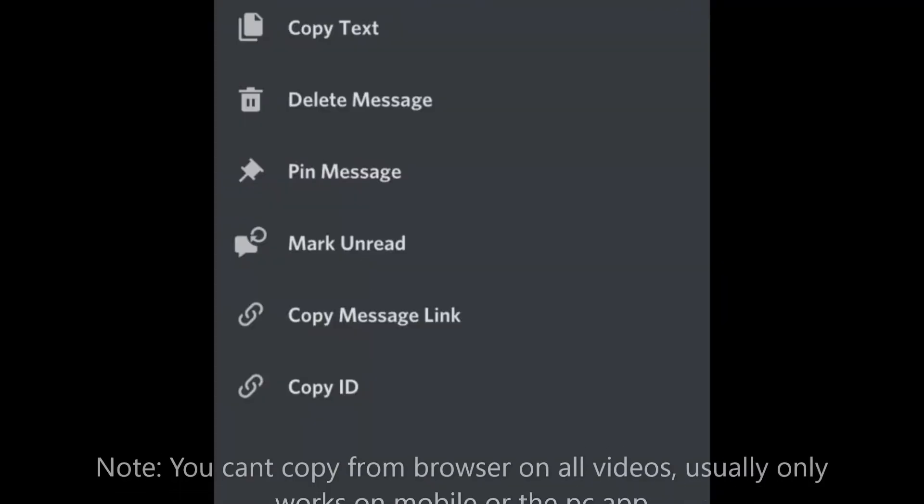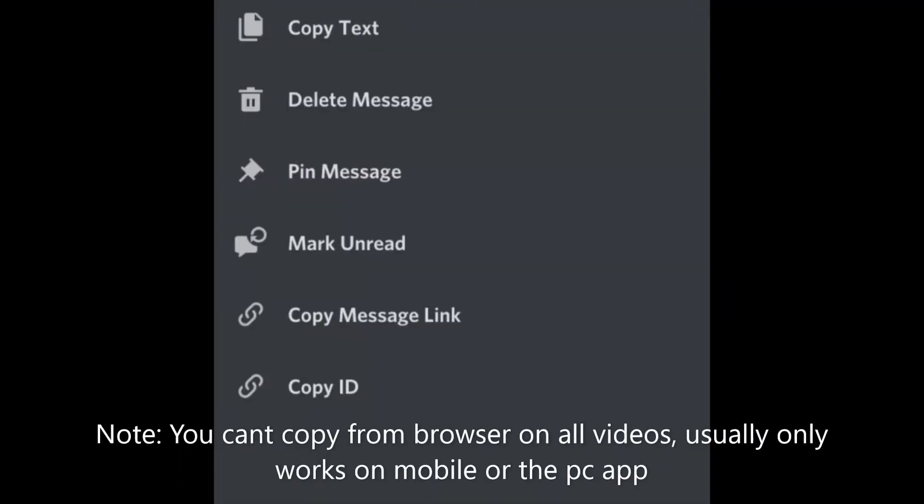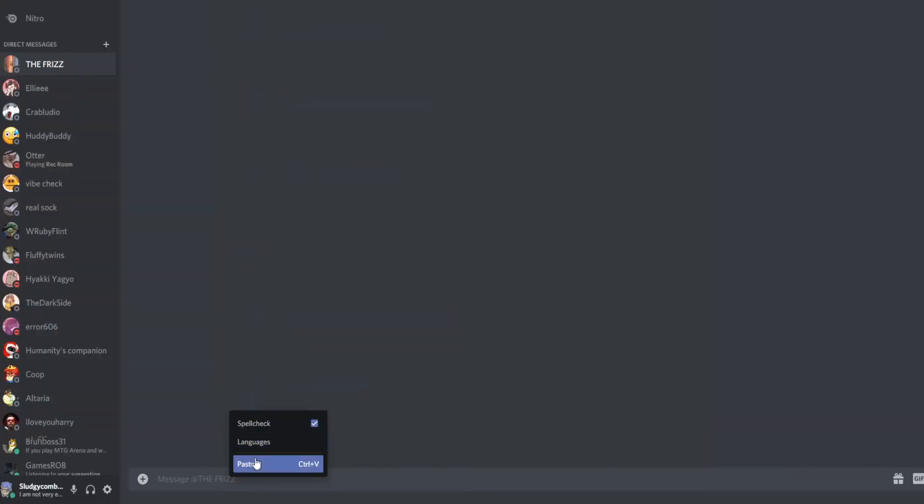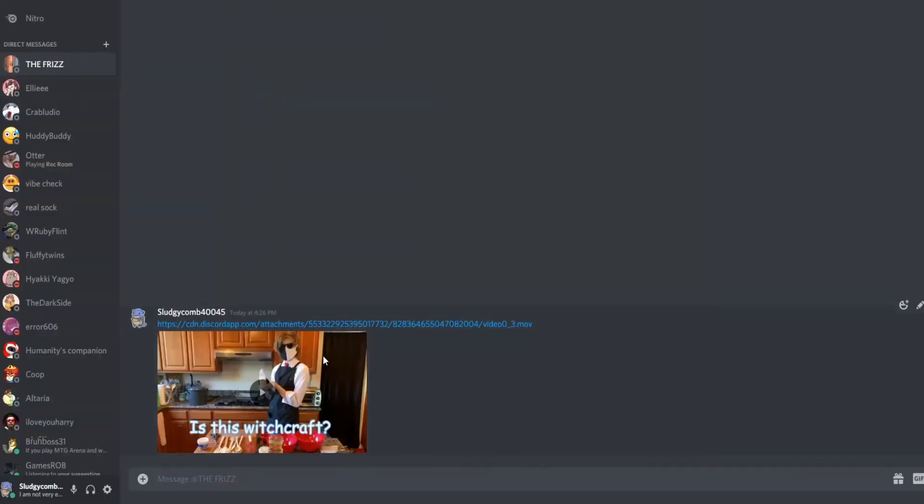On browser this would be copy video link, and on mobile it would be copy media link. Now, we can take this link and we can just post it anywhere, and the video will pop up as normal.